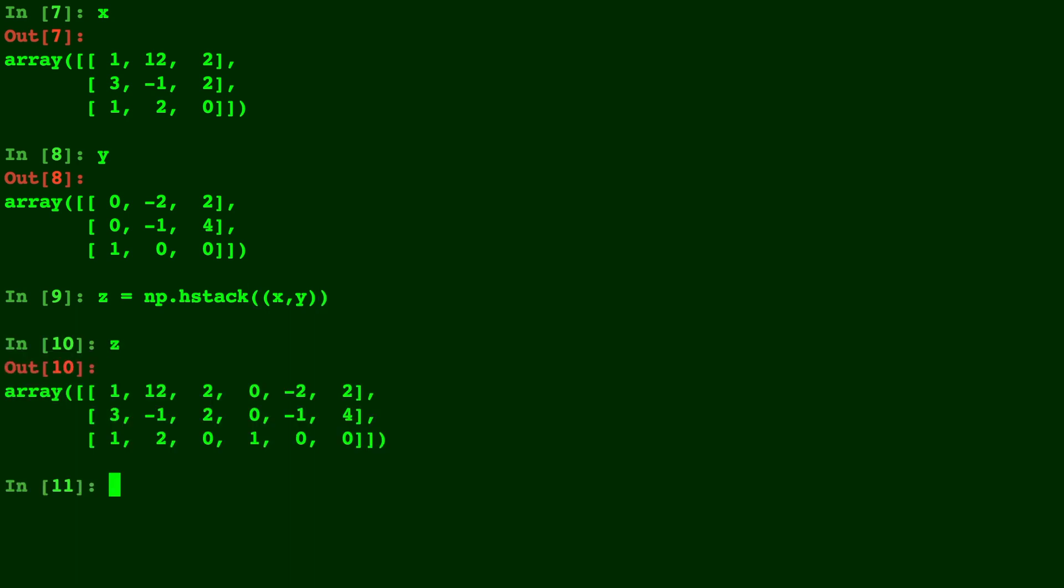Here's z. Notice the x array is on the left and y is on the right because we typed x first then y.